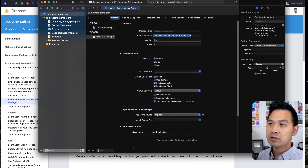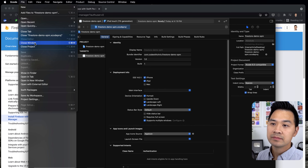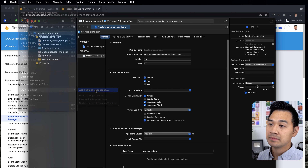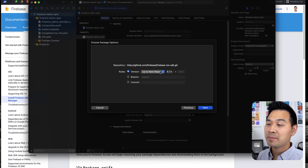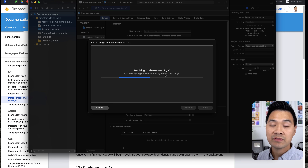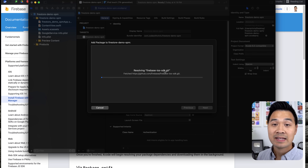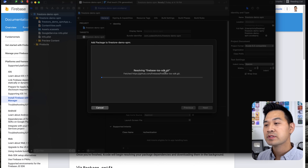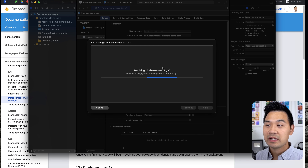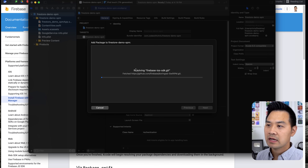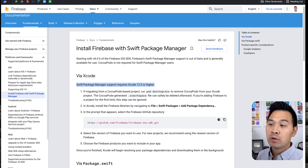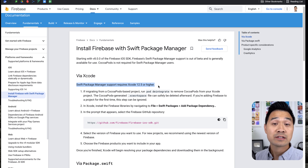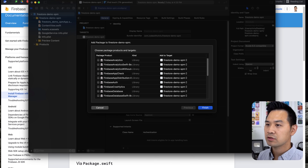Now we're going to add the Firebase SDK into our Xcode project. These are the code libraries that our project can use to call different functions and methods to interact with the Firebase platform. What you see on the Firebase setup page are the instructions for CocoaPods, but we're not going to do that in this tutorial — we're going to use Swift Package Manager. Click the link, and all you really need is this URL. Go ahead and click it to copy it, because this is going to be the reference to the Firebase SDK. Inside Xcode, go to File > Swift Packages > Add Package Dependency, paste that URL in there, and click Next.